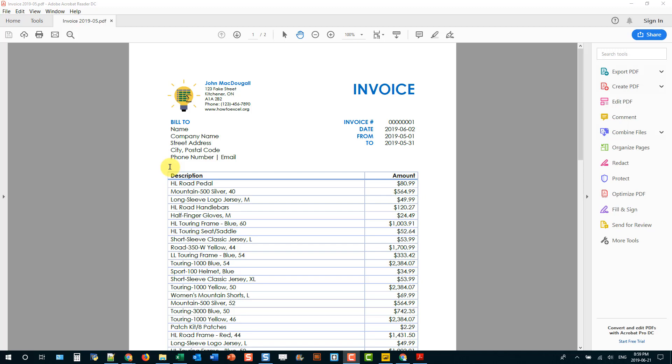Hey everyone, it's John here, and in today's video we're going to take a look at extracting data from a PDF with Power Query.